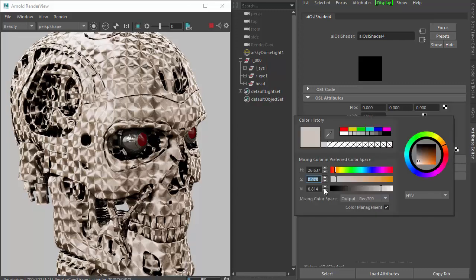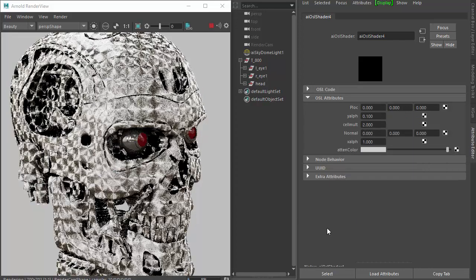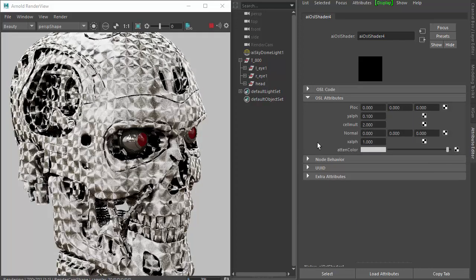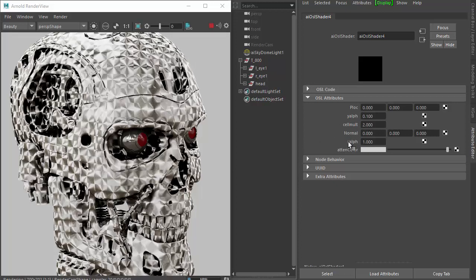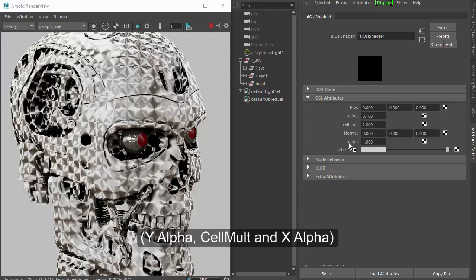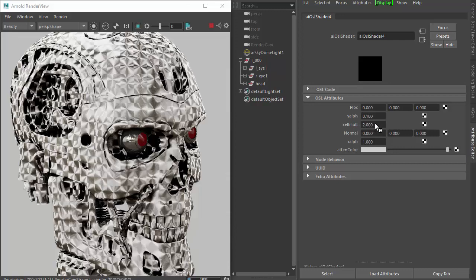I'm just going to start off by desaturating, so we get a nice metallic looking shader. There are three attributes that control the overall anisotropic effect: the YALF, the Selmult, and the ZALF. Selmult is basically scale.